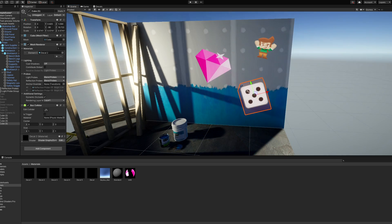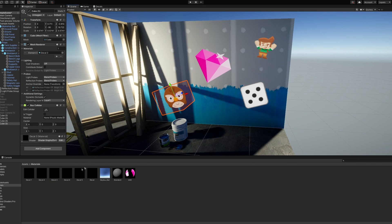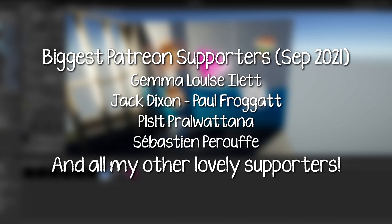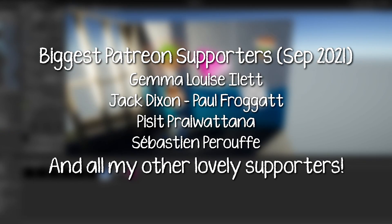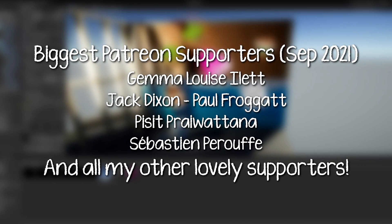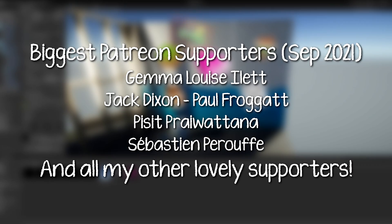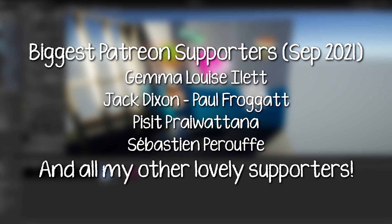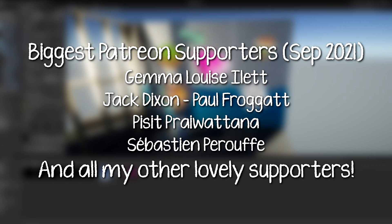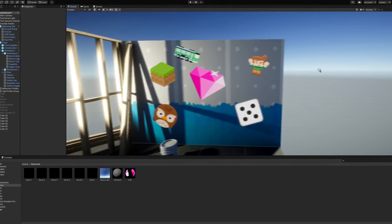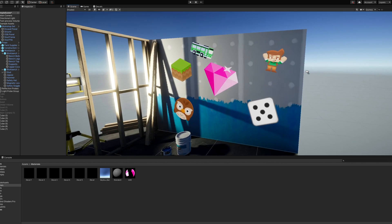If you love decals as much as me, you'll likely end up with a scene that looks like this. Thanks to all my Patreon supporters on screen right now, you make these videos possible. If you enjoyed this video, remember to subscribe and I'll see you in the next shader video. Until next time, have fun making shaders!